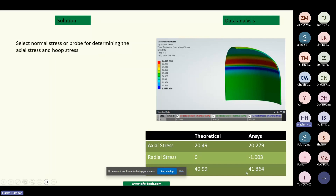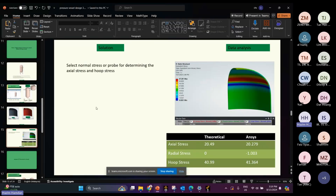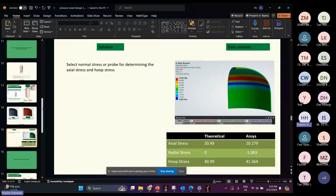As long as the result from theoretical and ANSYS is not more than 20 percent different, it is acceptable. This is the common basic solution for determining radial stress and hoop stress.